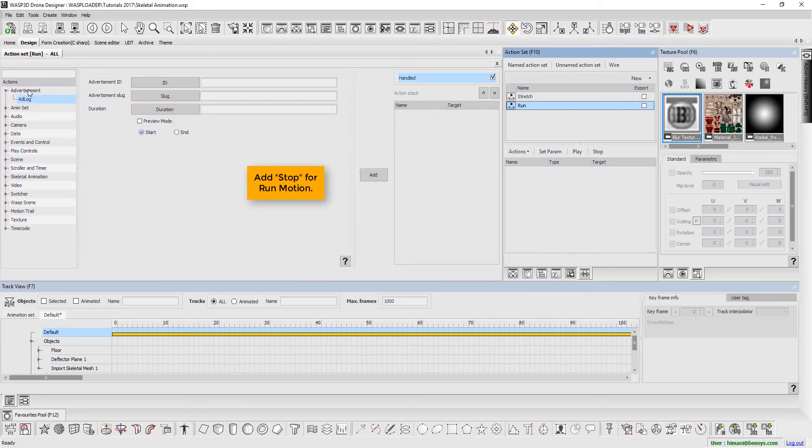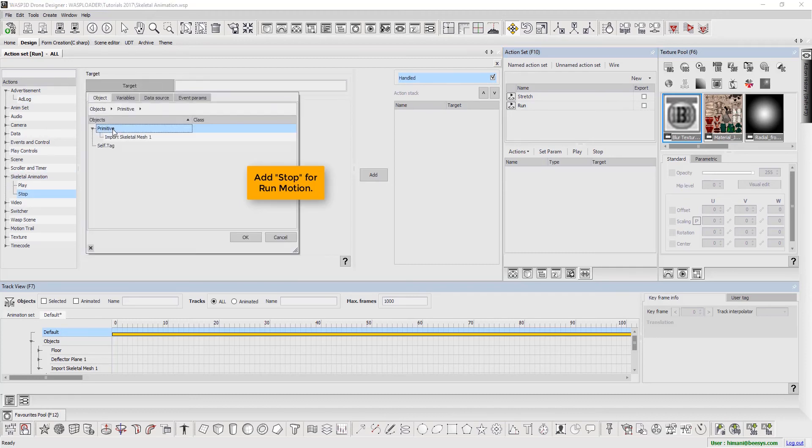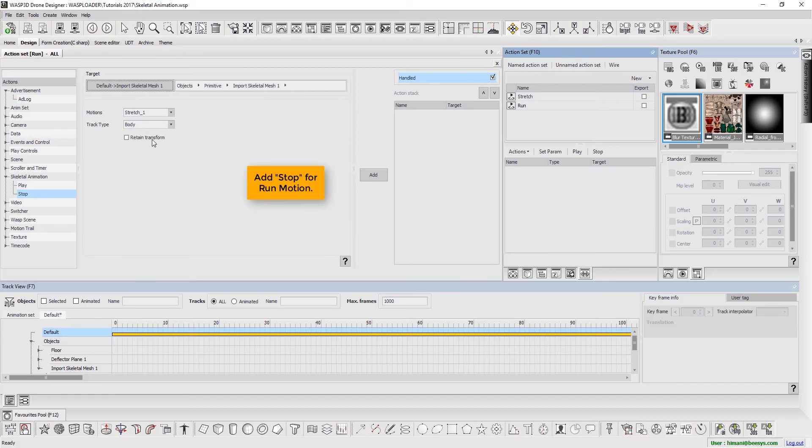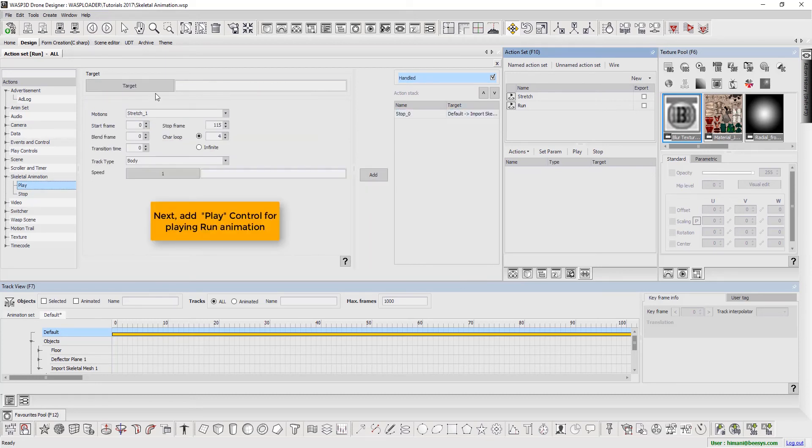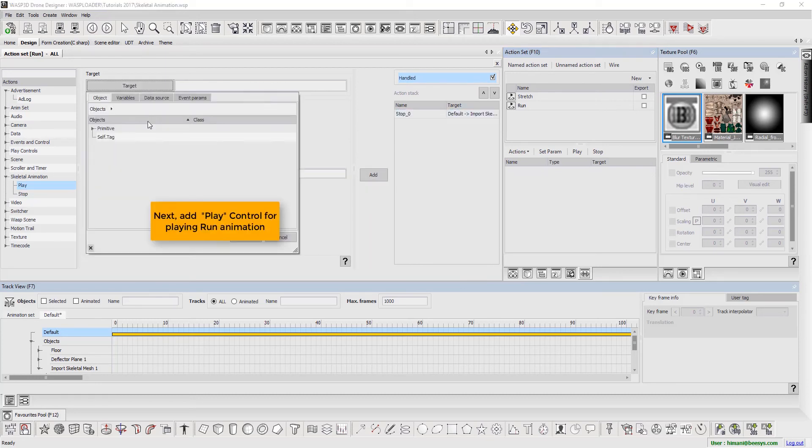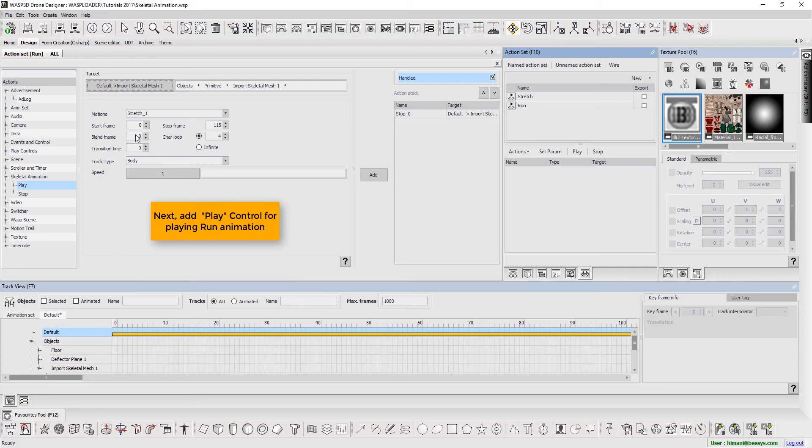Here, we add stop for run motion. Next, add play control for playing run animation.